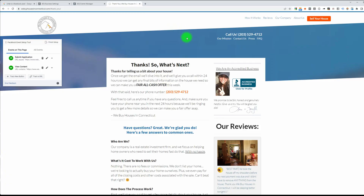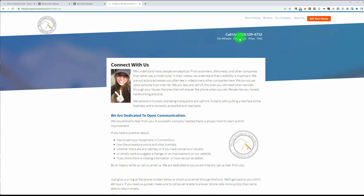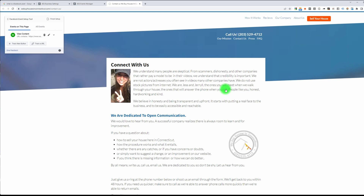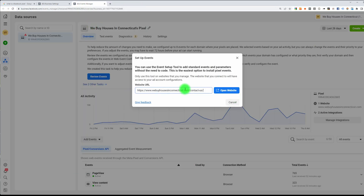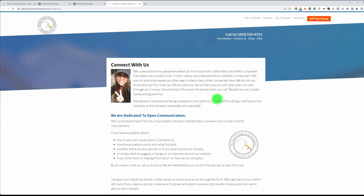Let's do one more — let's go to the Contact Us page. Again, if this box doesn't appear, go back, hit Disconnect, type in the URL, hit Open Website, and then this box should appear.